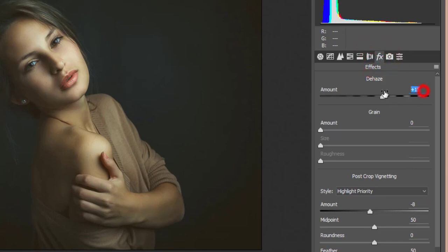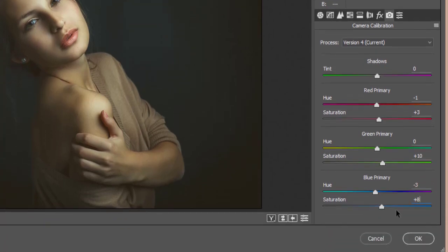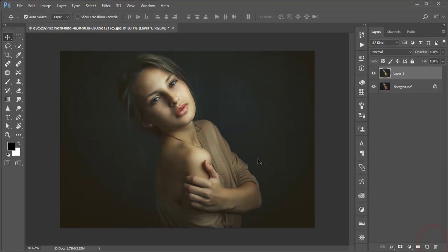I set the dehaze to plus 15 and the vignetting amount to minus 8. In camera calibration, I made subtle changes: hue minus 1, saturation plus 3 for the red primary; green primary saturation plus 10; and blue primary hue minus 3 with saturation plus 8. Then hit OK.